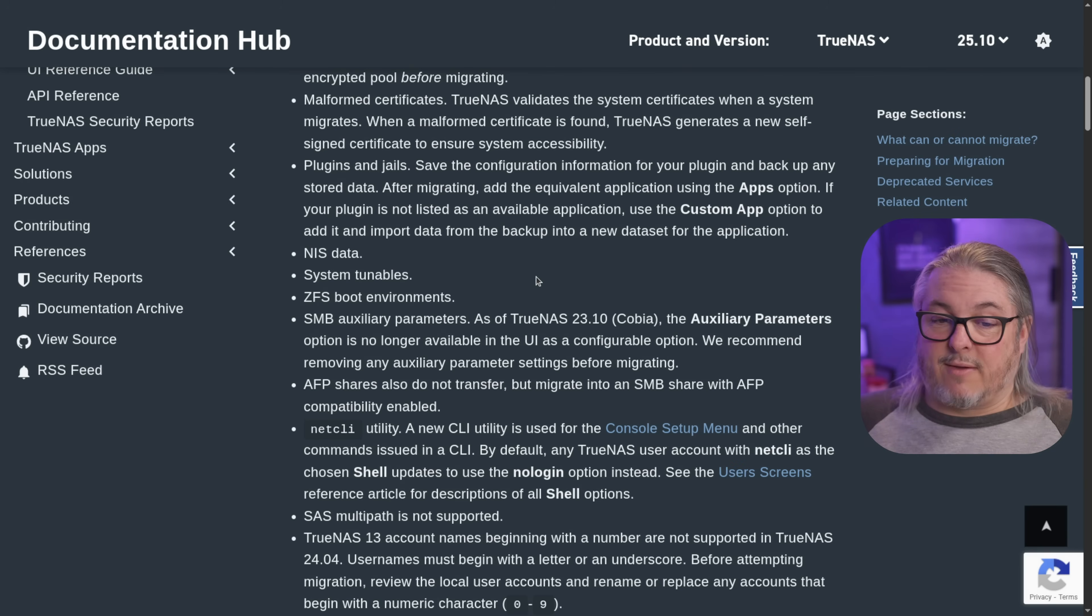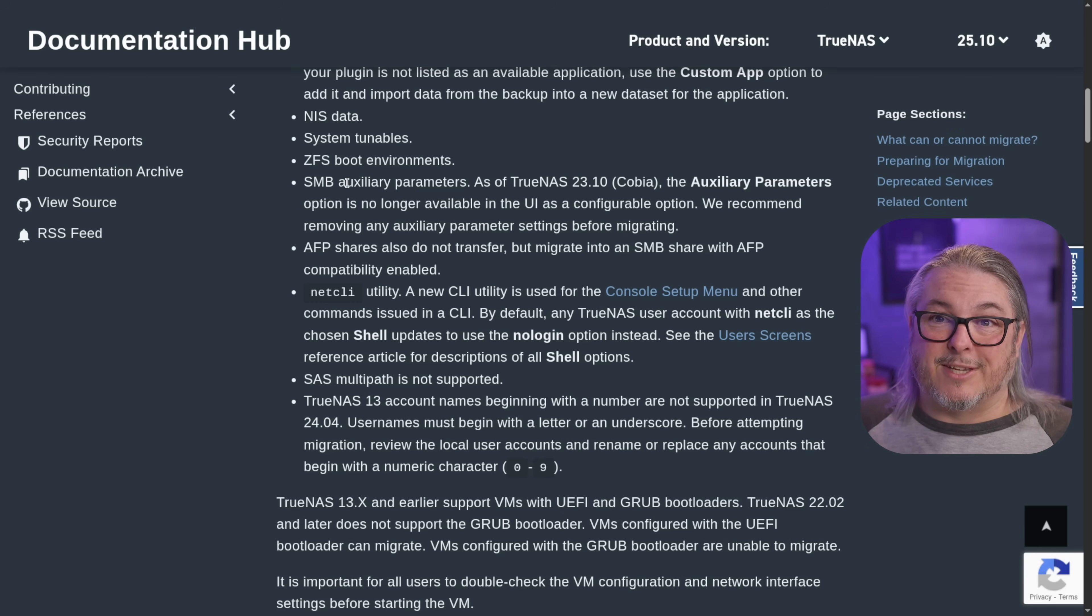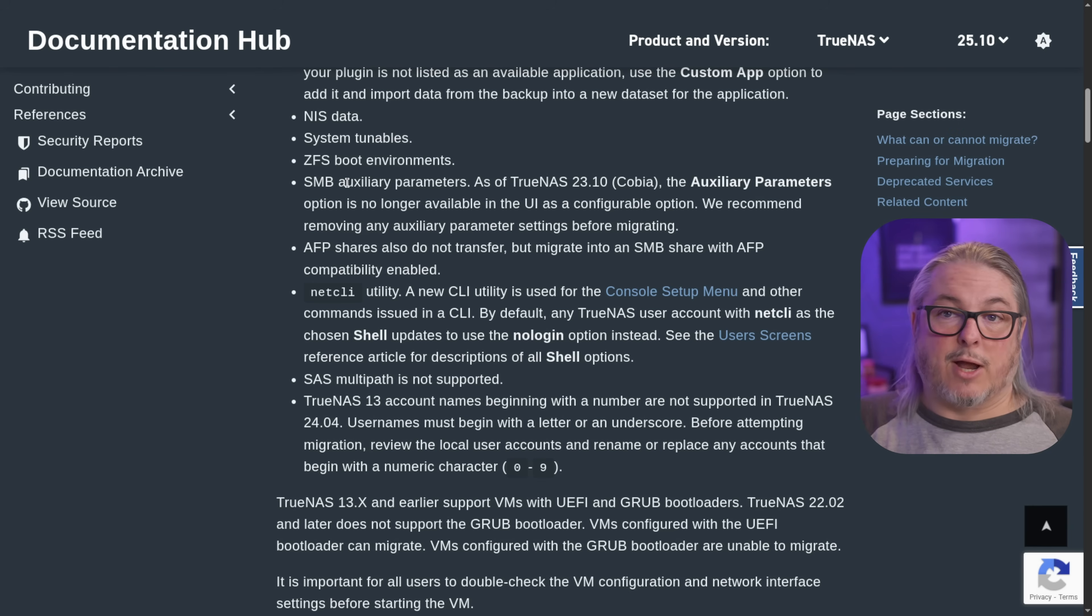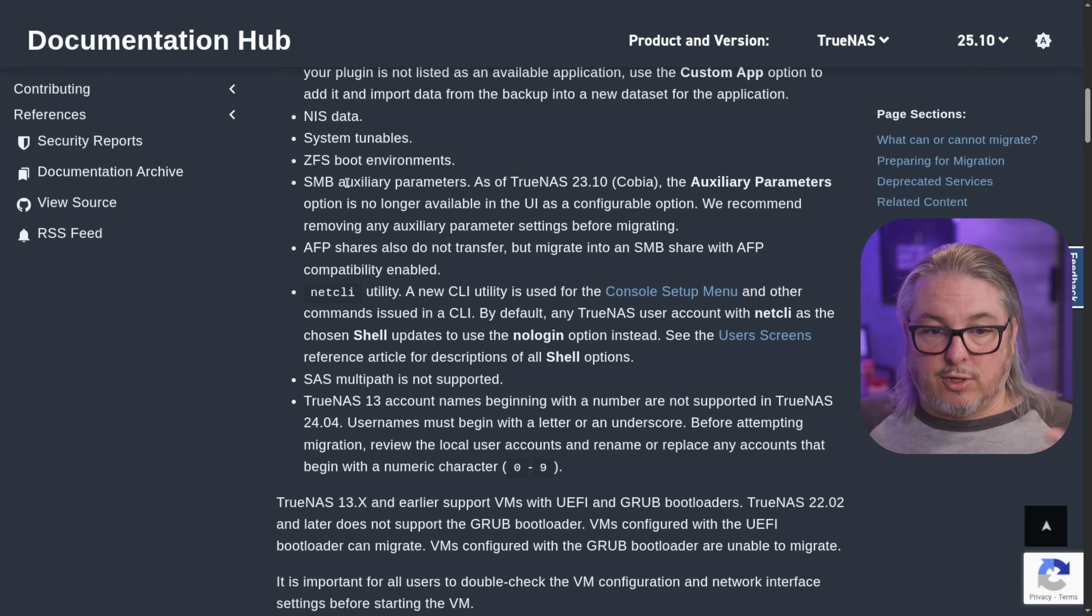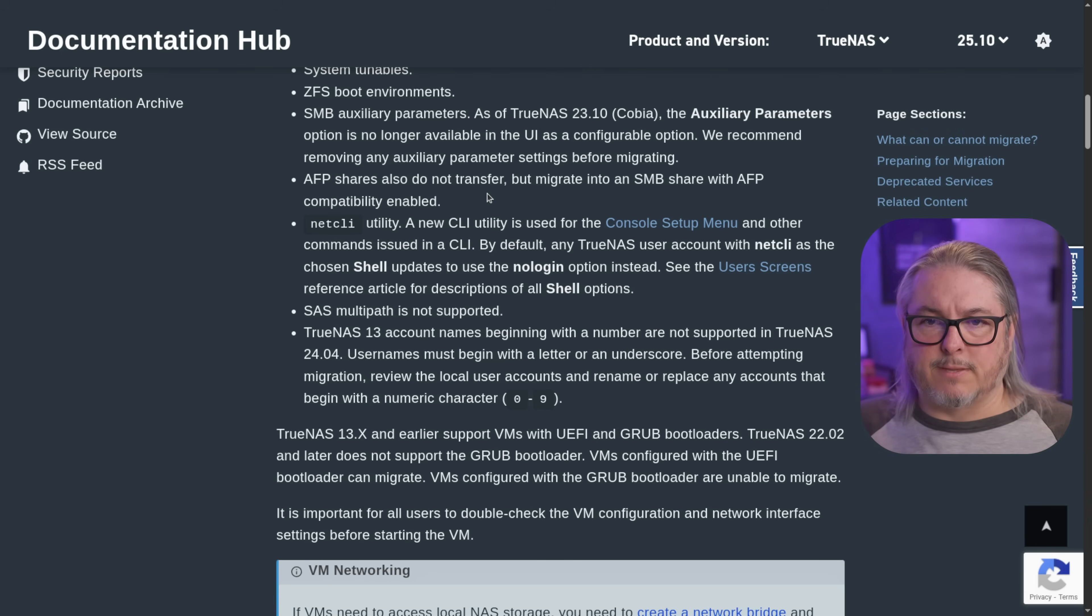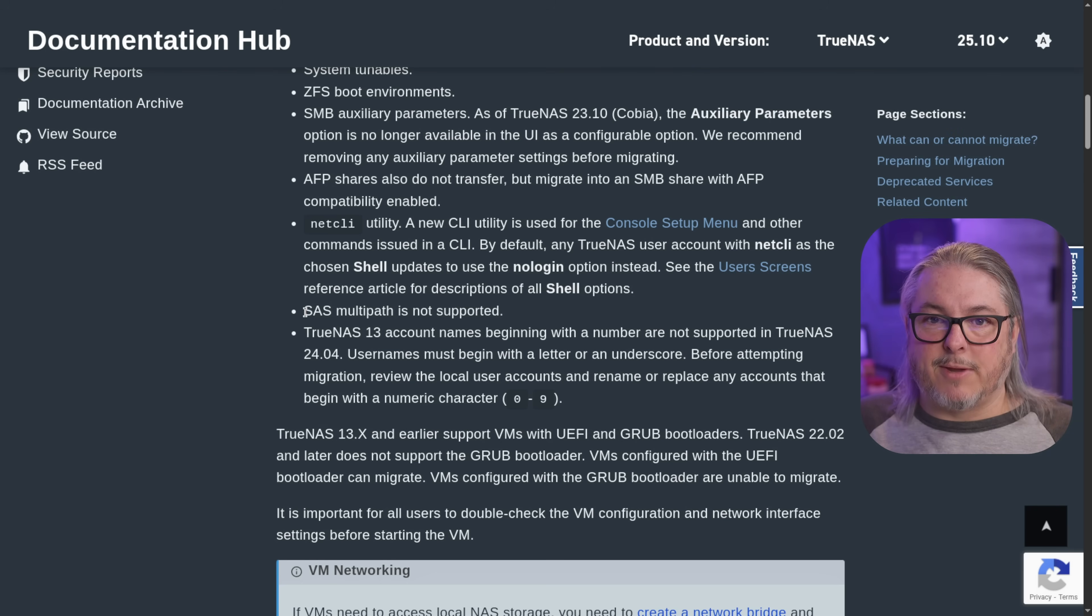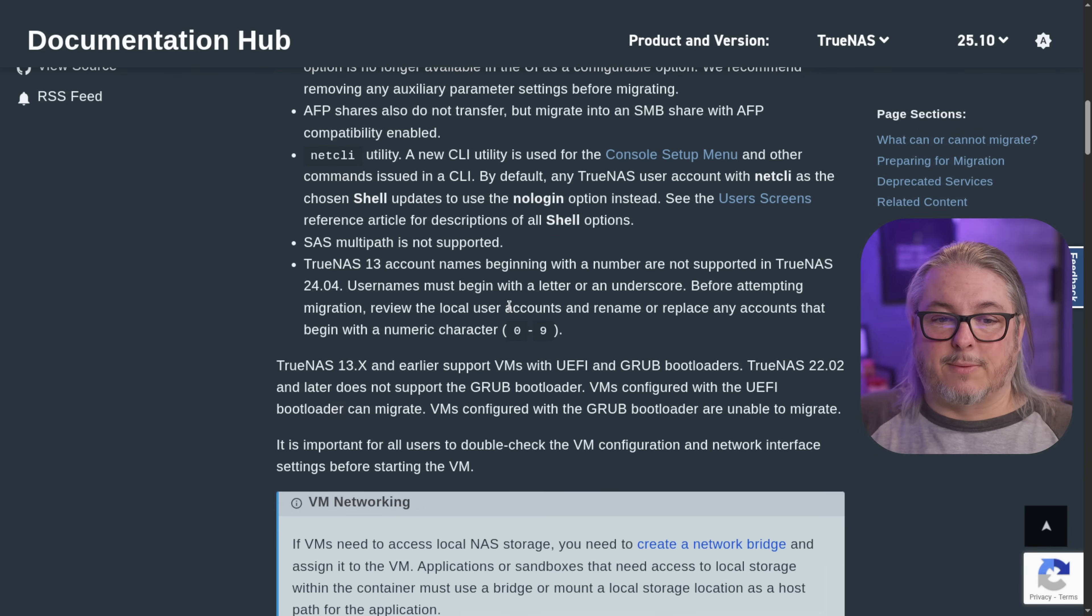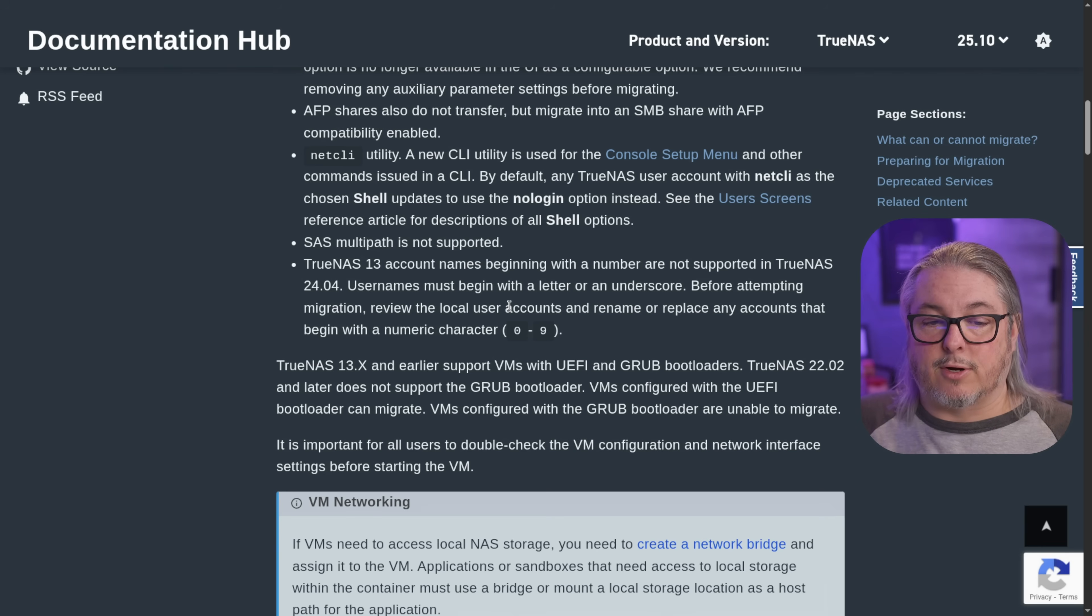ZFS tunables, ZFS boot environments that goes to the boot environments for rolling back. So once again, not something you can do. SMB auxiliary parameters. Yeah, this one's a big one here. If you have a bunch of custom parameters, you might not need them because they didn't just randomly eliminate it. They made some of these checkboxes. So if you have something really unique, double check that that's a feature supported if you need that feature in the upcoming version. So that's something worth noting there. AFP shares also do not transfer, but migrate into an SMB share with AFP compatibility enabled. Yeah, double check that in case you're using something very specific in that, but generally that's not an issue, but just something to note there where they move that to. There's no longer a dedicated AFP share. SaaS multipath that's been eliminated. They've talked about this. The devs have talked about it. It just creates a lot of potential for people goofing things up. So that's not a feature. So if you have some absolute reliance on it, that's going to be a non-starter as well.